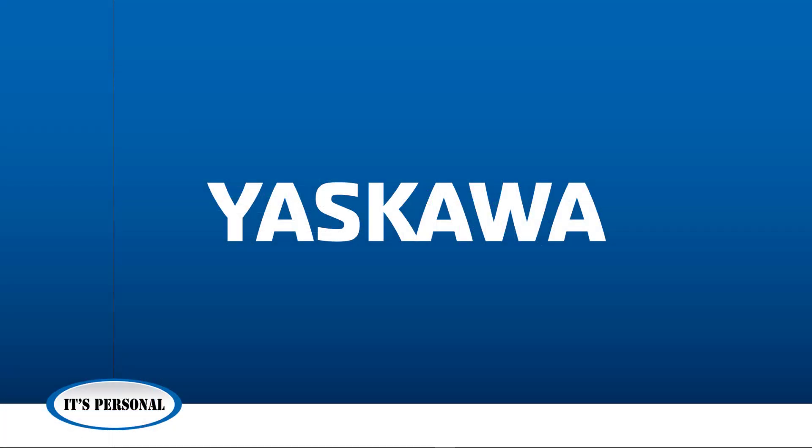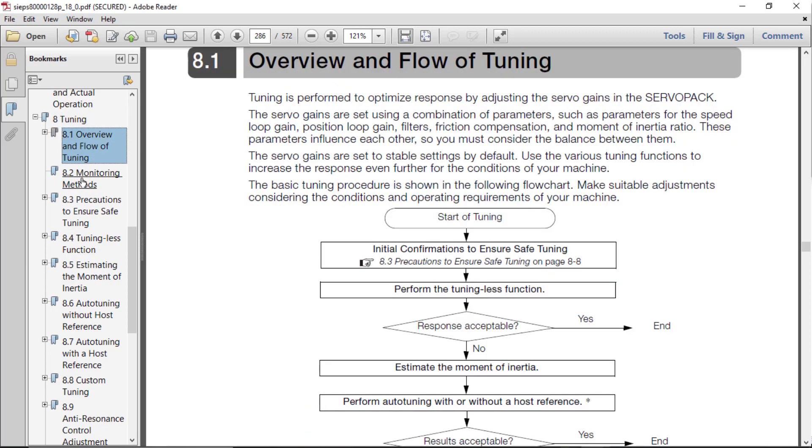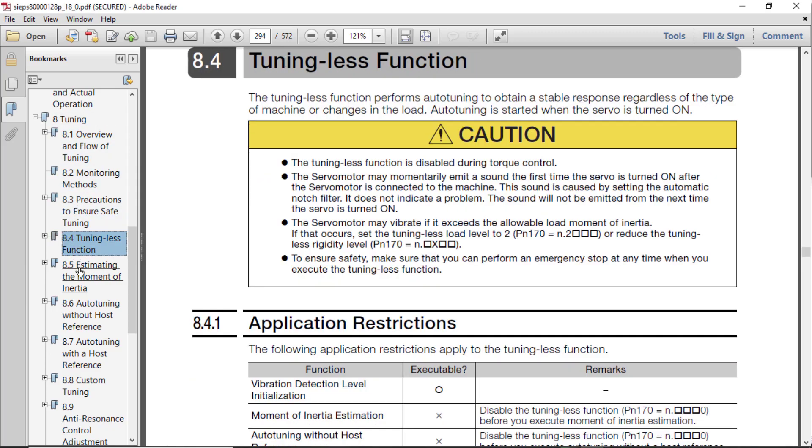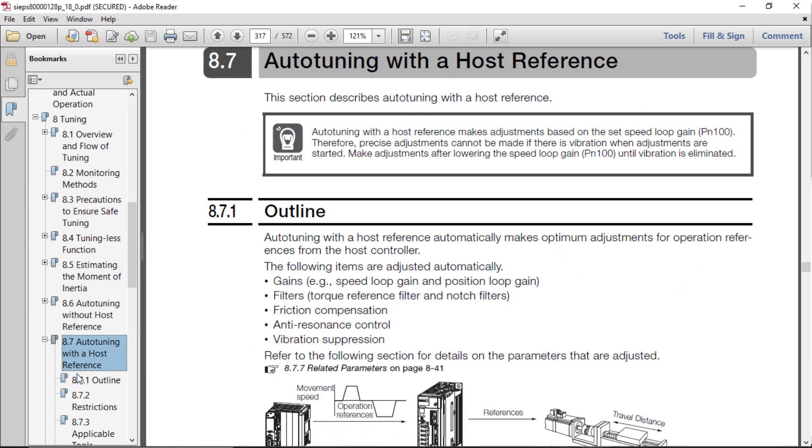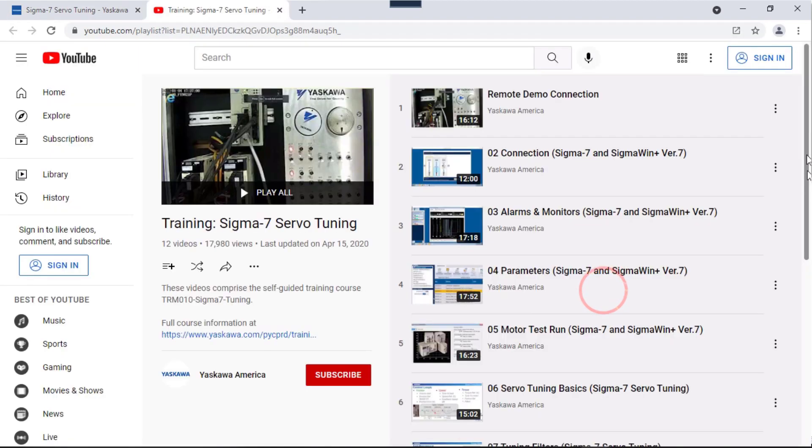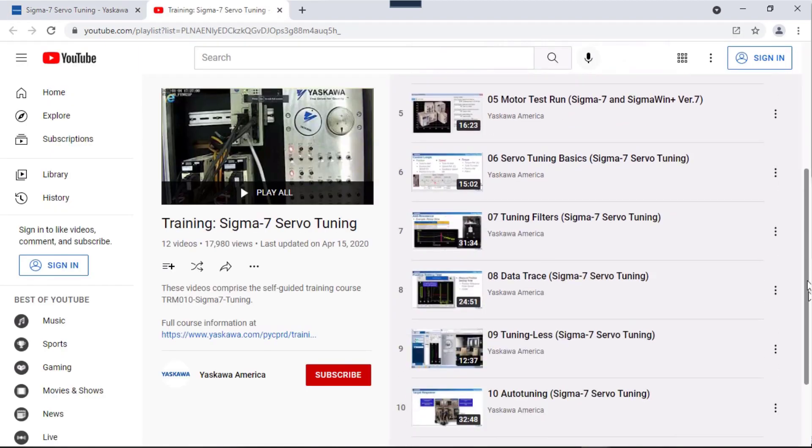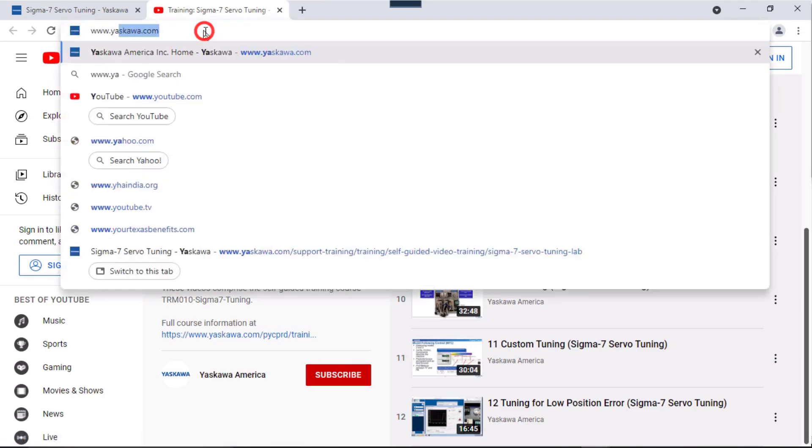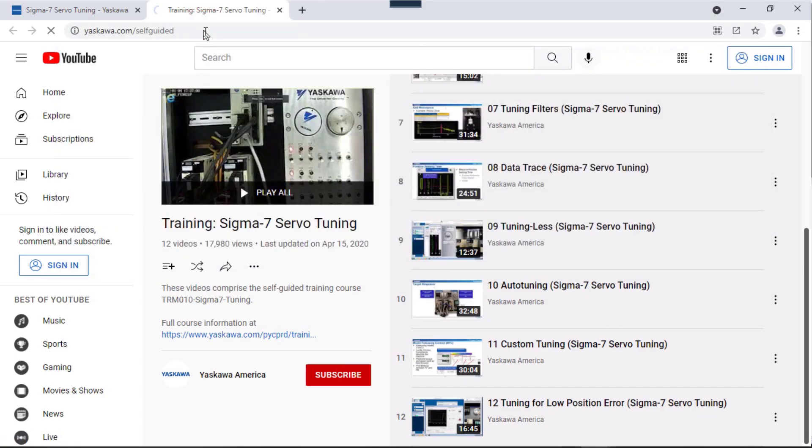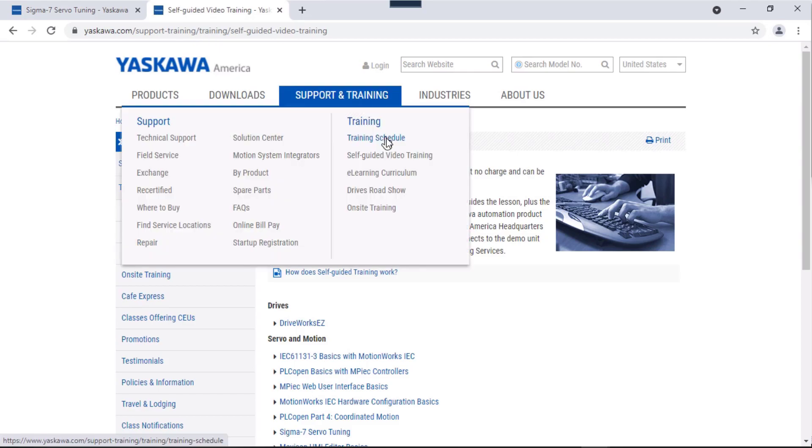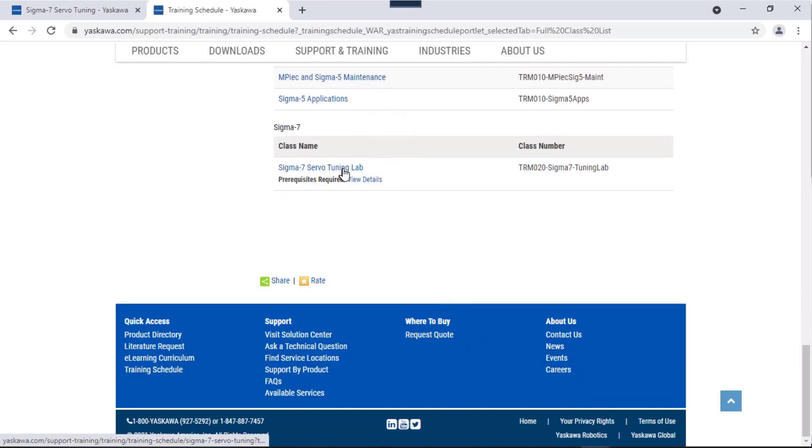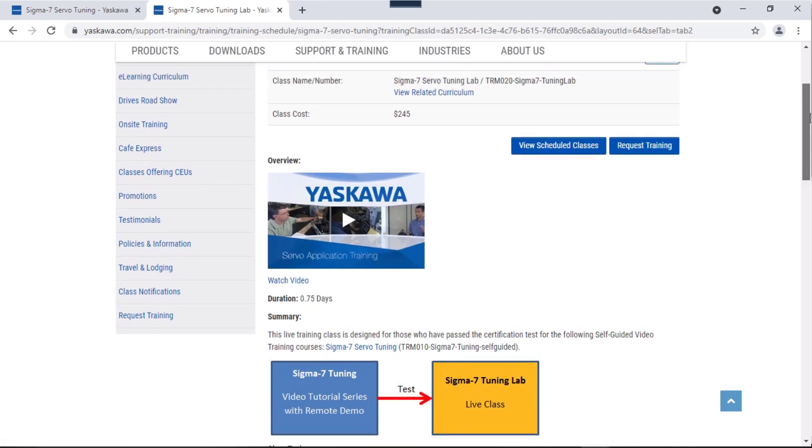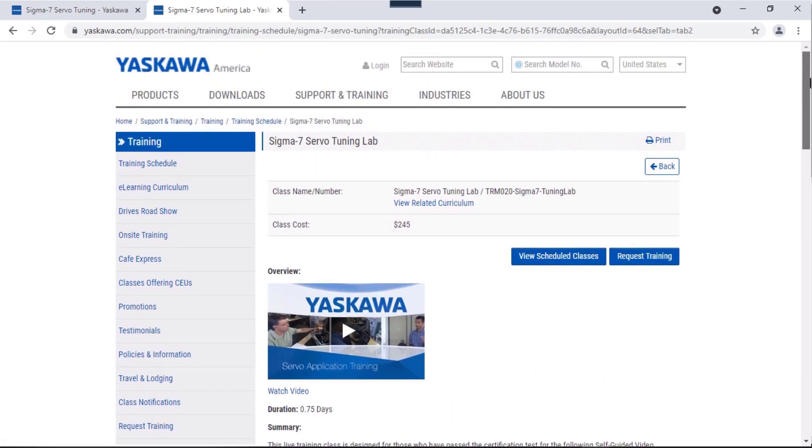Thank you for watching this video. Please note that the product manual contains a detailed section on tuning in Chapter 8. Additionally, Yaskawa offers free, hands-on, self-guided video training covering the basics of Sigma Win Plus and servo tuning at www.yaskawa.com/self-guided. We also offer a live tuning lab where you can come in and tune a mechanism like this for yourself with the guidance of the instructor. For more information, please go to yaskawa.com.